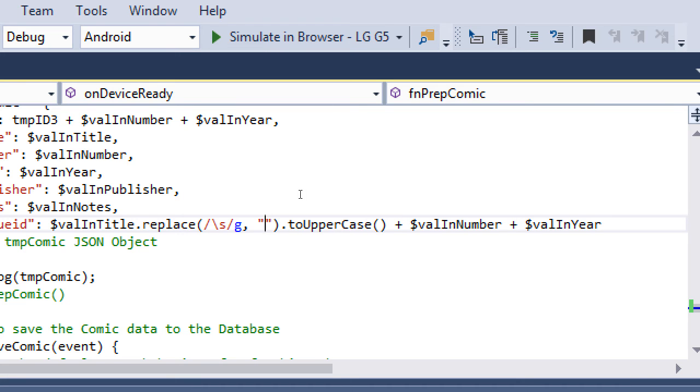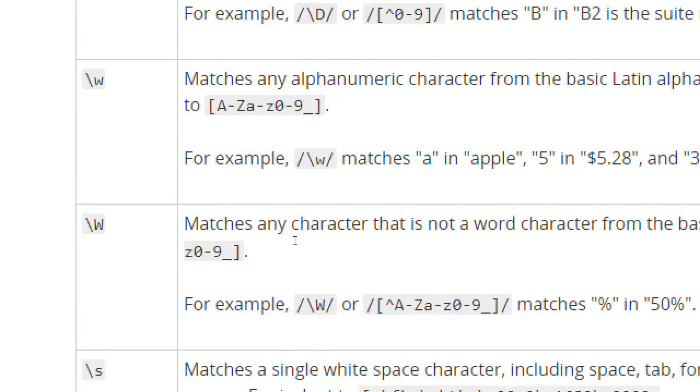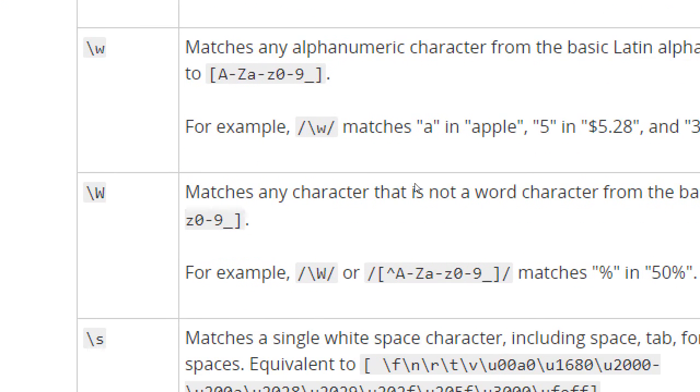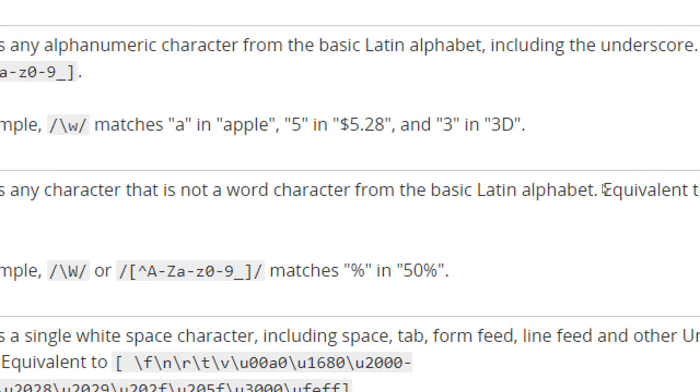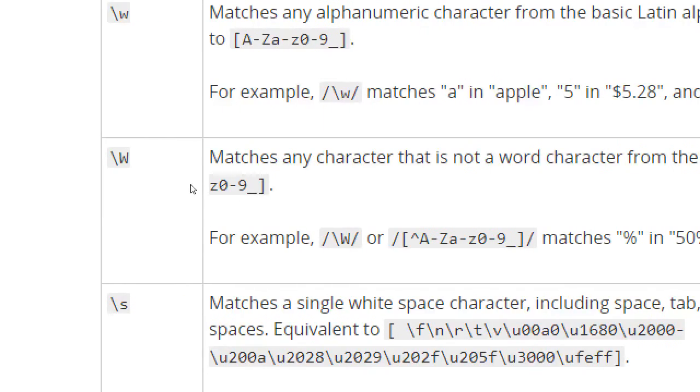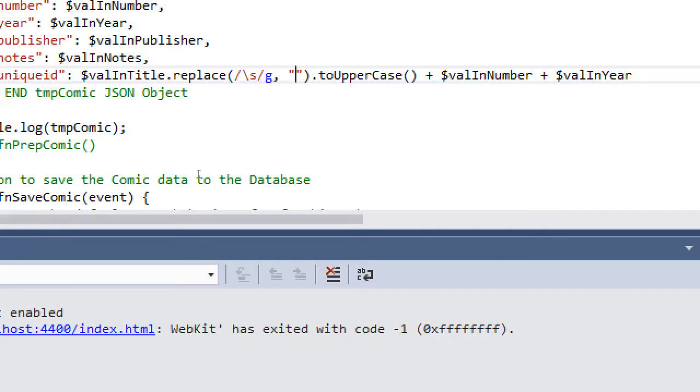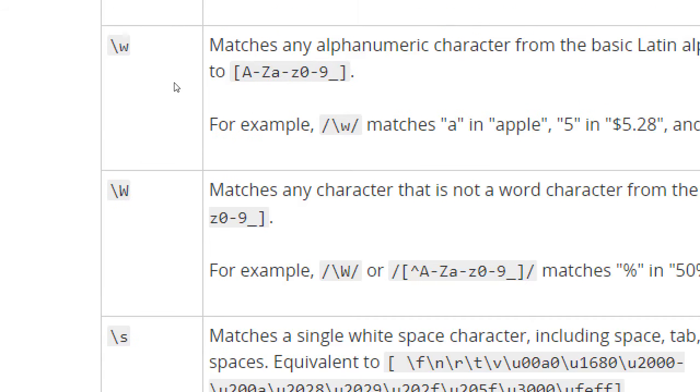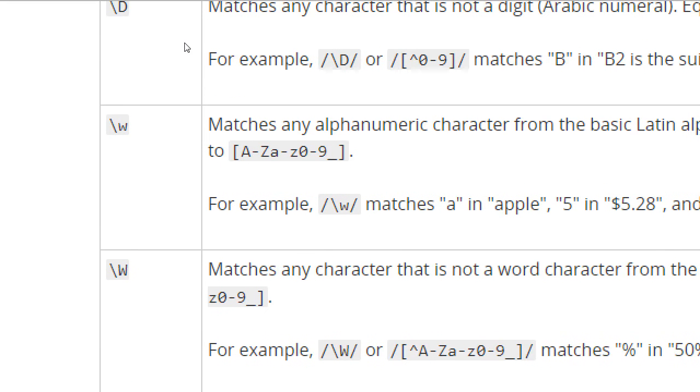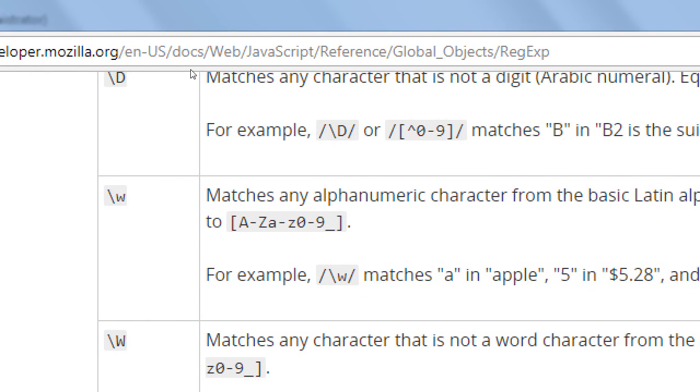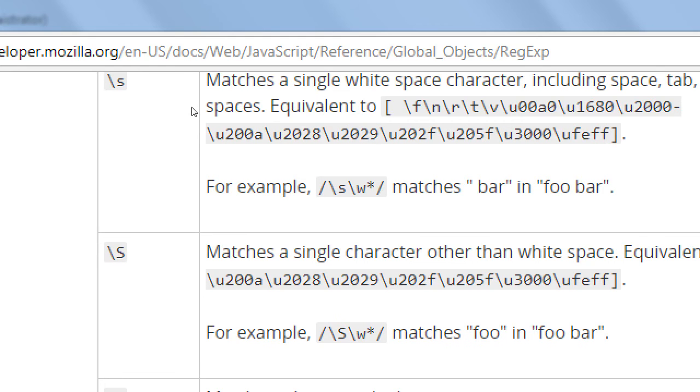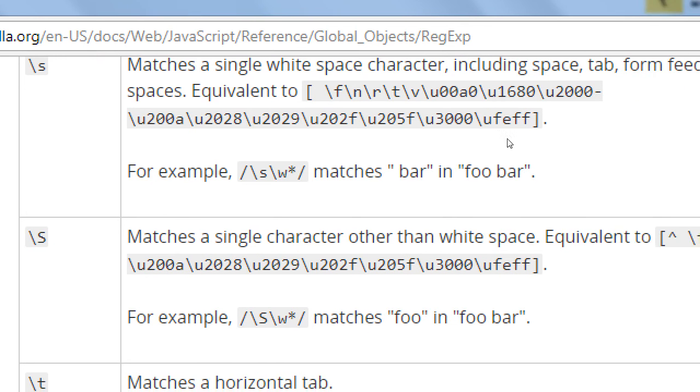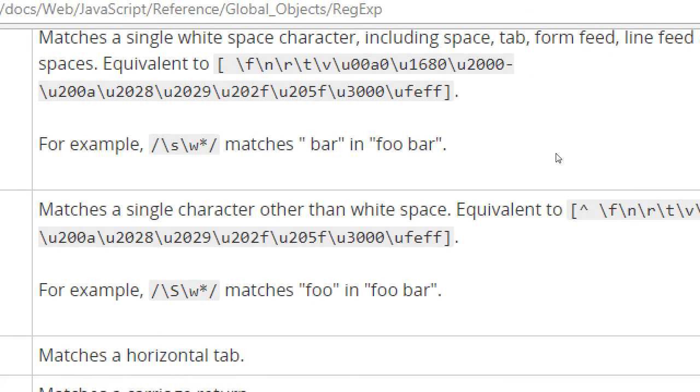Matches any that is not a word from the basic Latin alphabet. Equivalent, backslash capital W. Capital S matches single character other than white space. Equivalent to that.